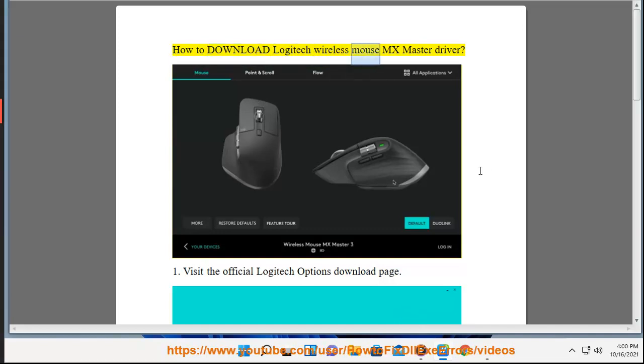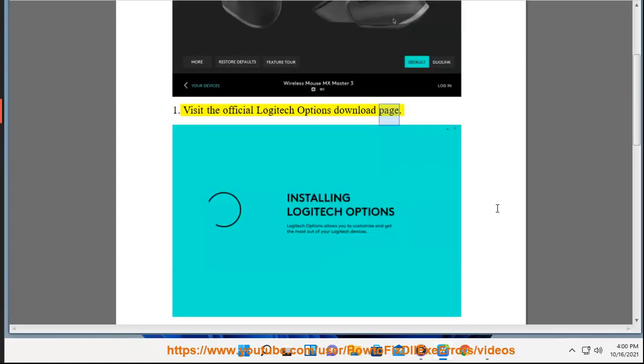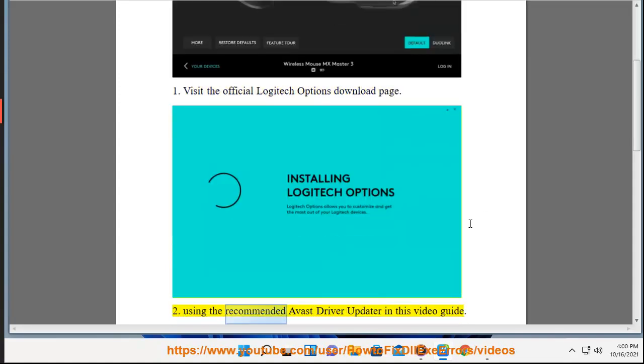How to download Logitech Wireless Mouse MX Master Driver. 1. Visit the official Logitech options download page. 2. Using the recommended Avast driver updater in this video guide.